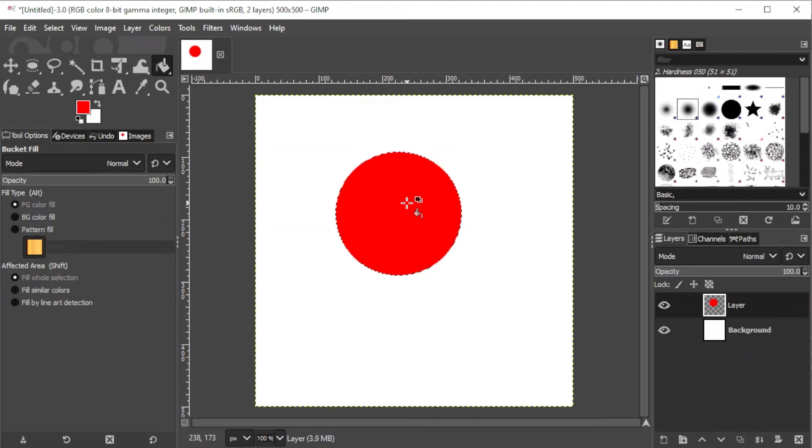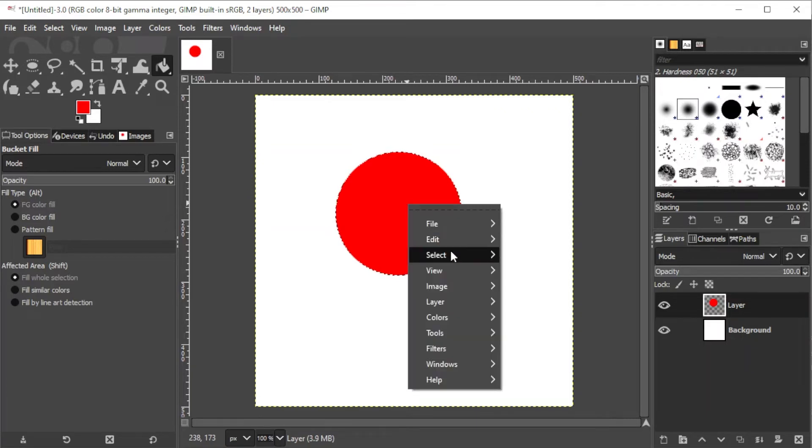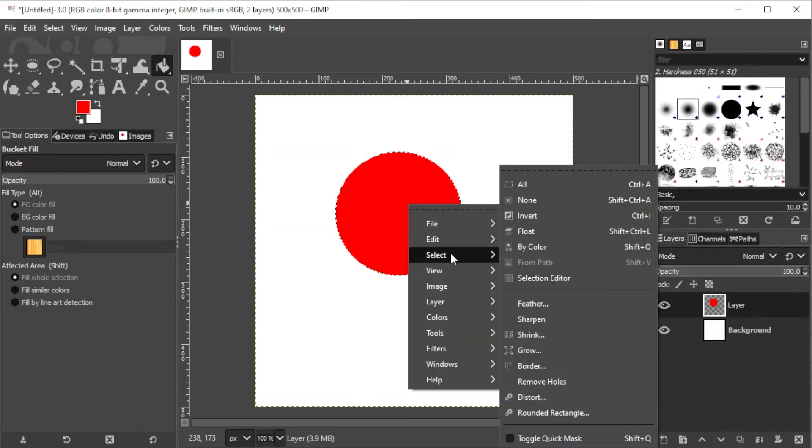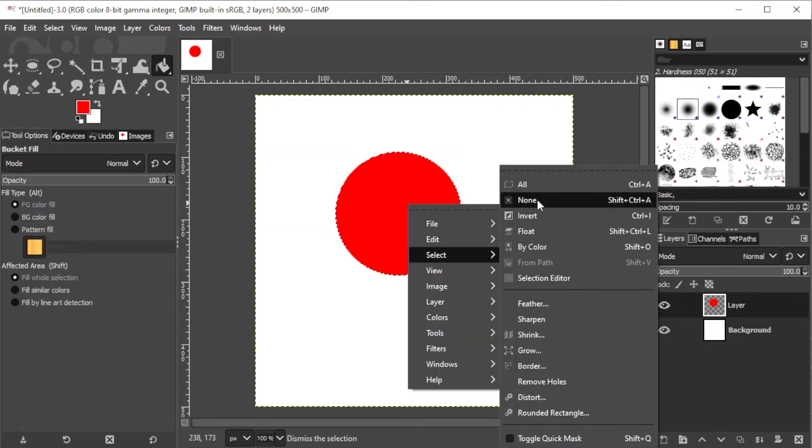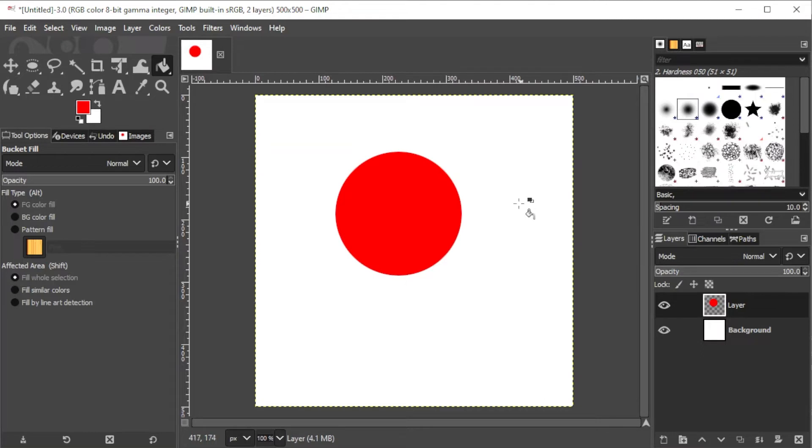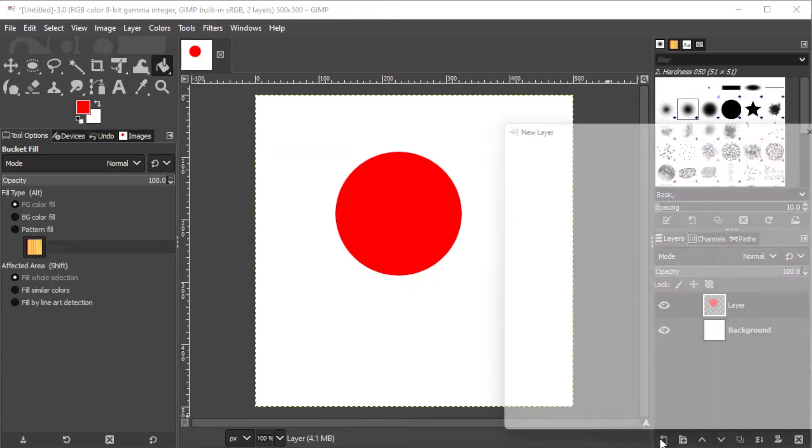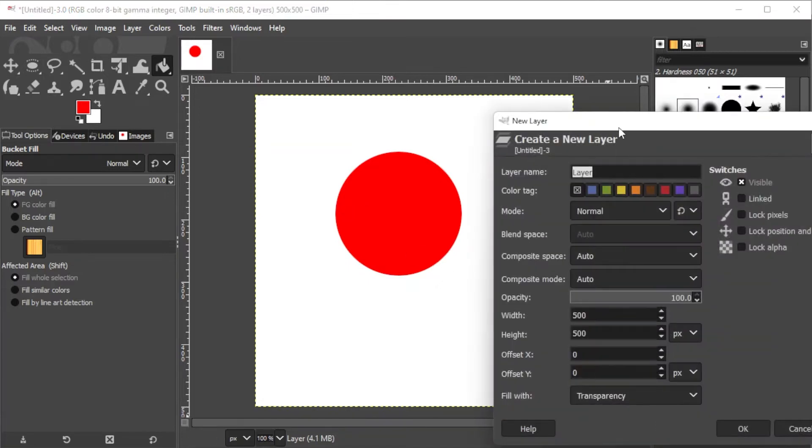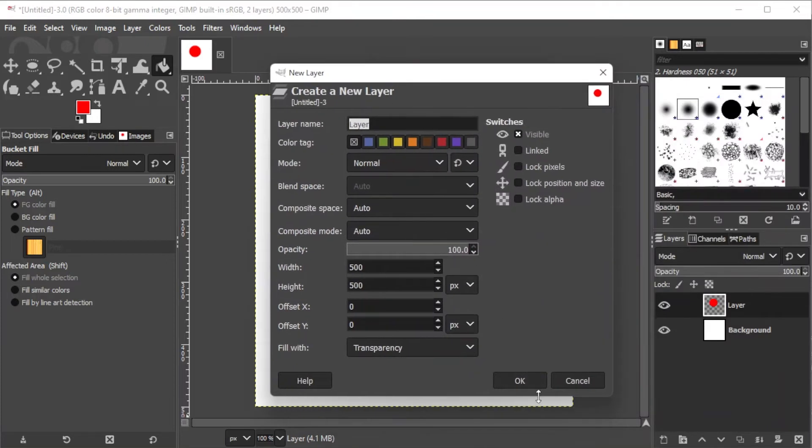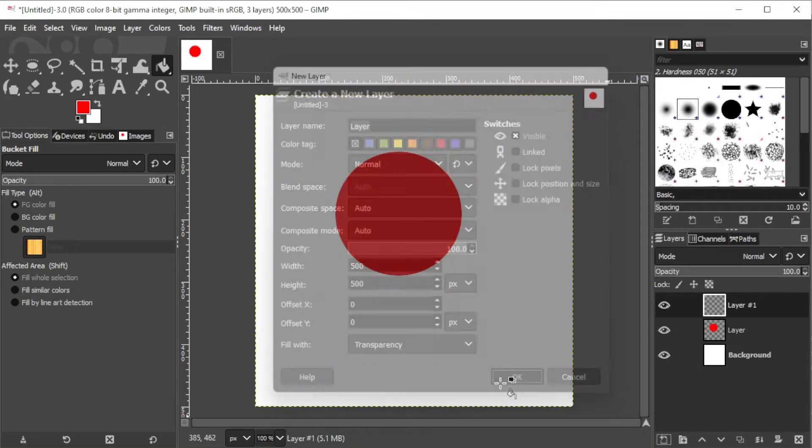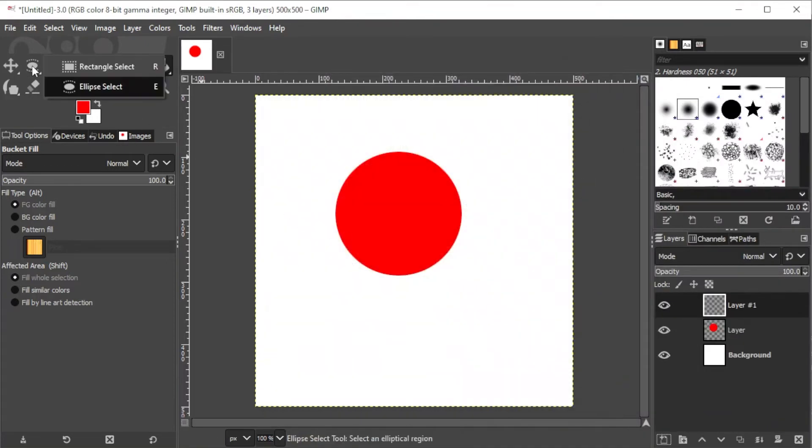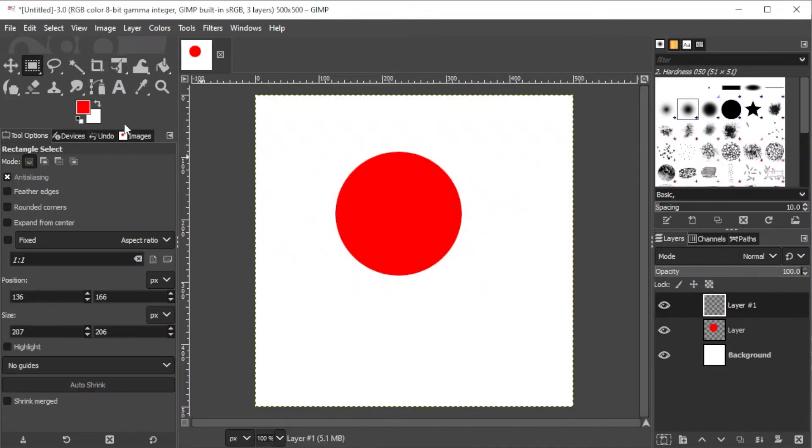And then, right-click on the circle, click Select, and click None to deselect the shape, or simply press Shift+Ctrl+A on your keyboard. Now, make a new transparent layer and click on the Rectangle Selection tool once again to make your rectangle from the bottom half of the circle that you made.